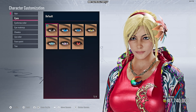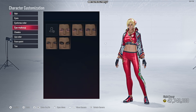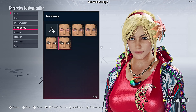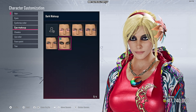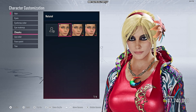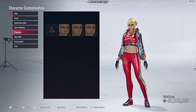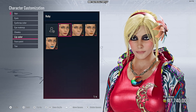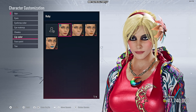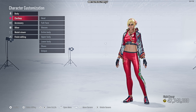For the eyes, it's preference — I like the default ones, but you can change the color if you like. Eyebrows — that's not important. For makeup, go for this one; this is the perfect one. Cheeks — go for the first one. Lips — choose this one. Base paint is not necessary either.